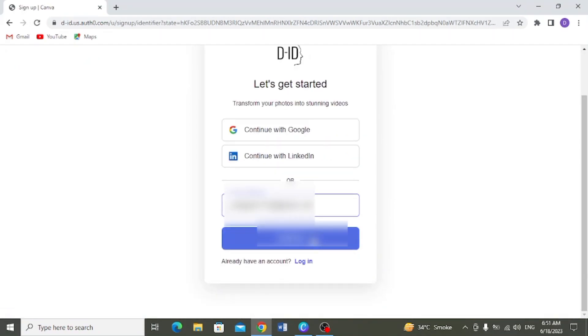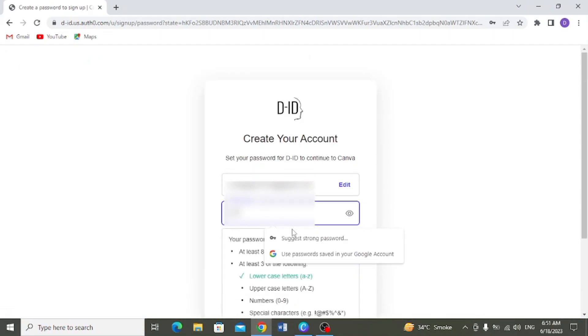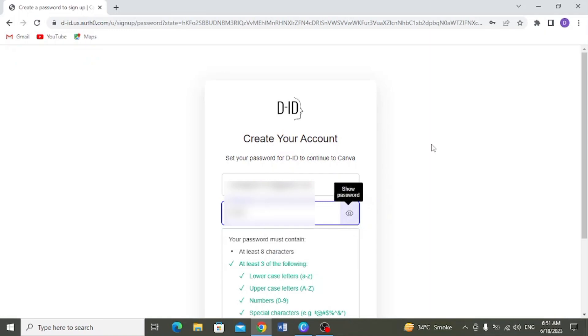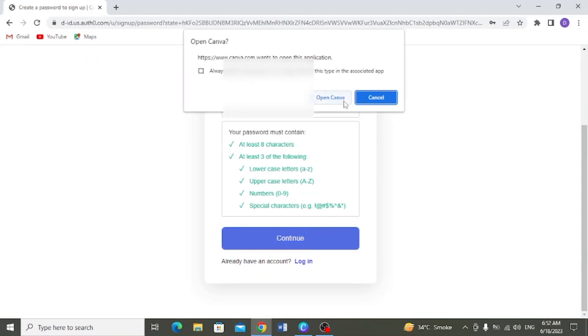Ab yehaan par aap apna email type karengue. And then next aapko yeh strong password choose karengue. Uske baat continue pe click karengue. Open canva app.